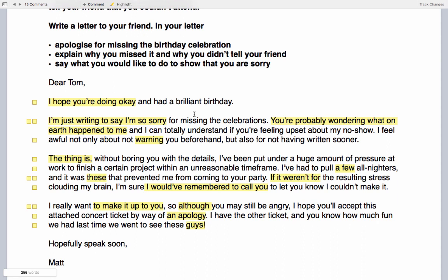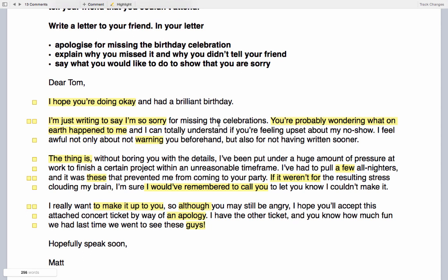'I'm just writing to say I'm so sorry for missing the celebrations.' In Lecture 11 — vocabulary for informal letters — we are instantly using very informal language. You can see this in both the grammar and vocabulary: the contraction of 'I am' to 'I'm', and adding the word 'just', which we often do in informal settings. In Lecture 11 we'll specifically look at vocabulary for certain letter purposes. In this case it's an apology letter, so this is informal apology language.